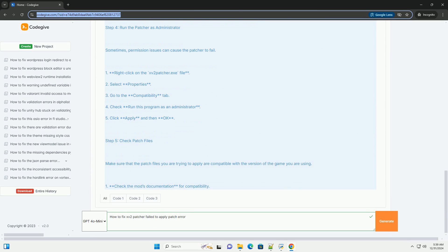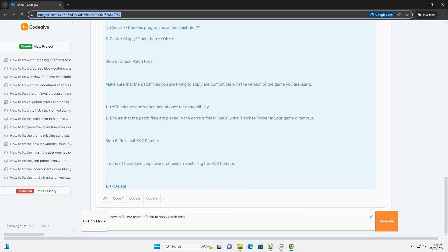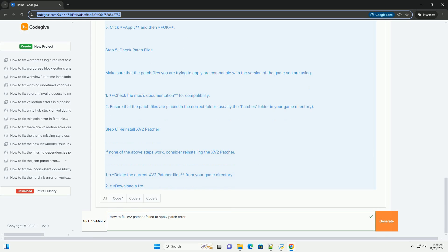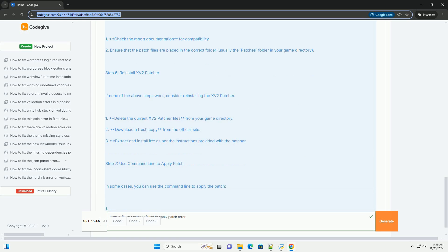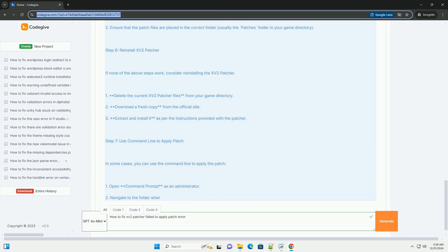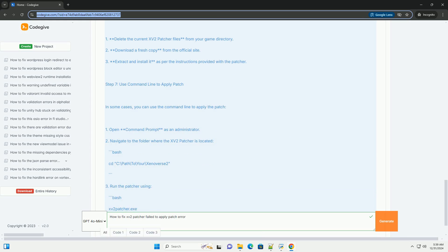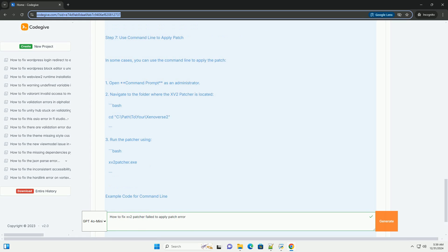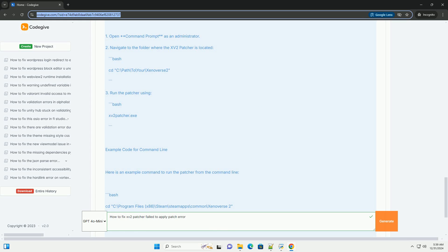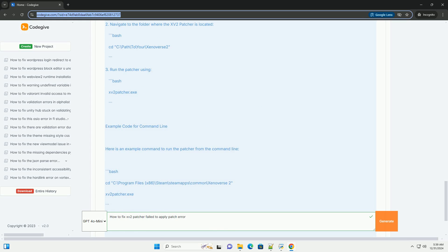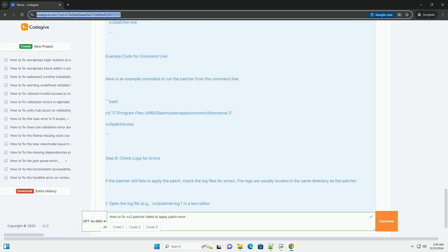Below is a step-by-step tutorial on how to troubleshoot and fix this error. Step 1: Verify Game Files. Before attempting any fixes, make sure your game files are intact and not corrupted. Open Steam or your game client.